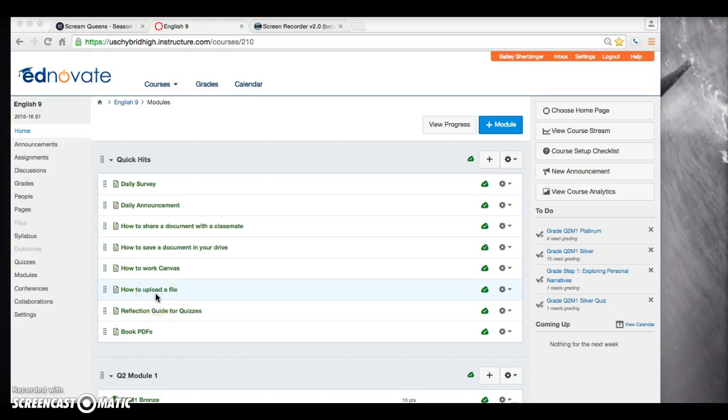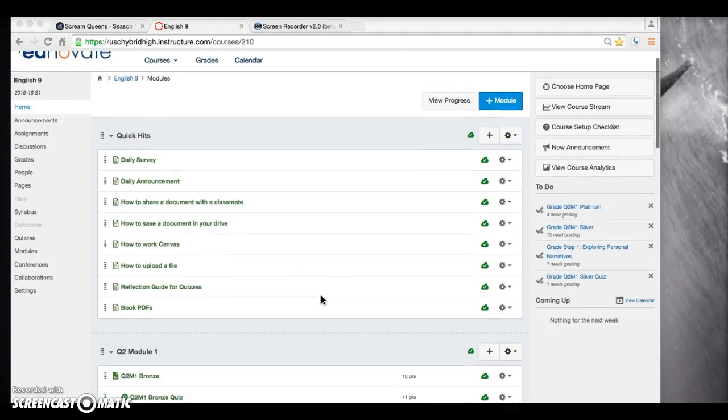Hello everyone. Happy Friday. Today we are going to be starting our performance task with a few things before we do.